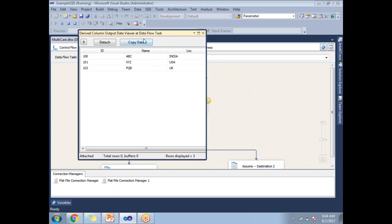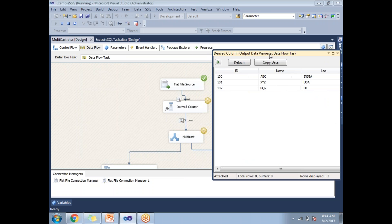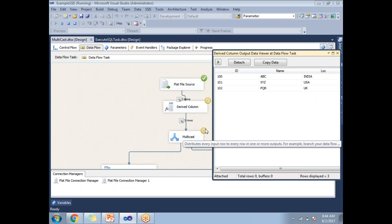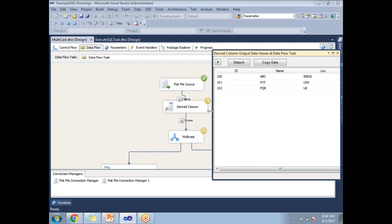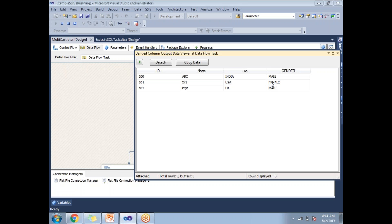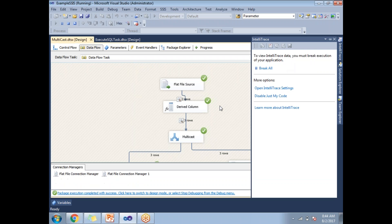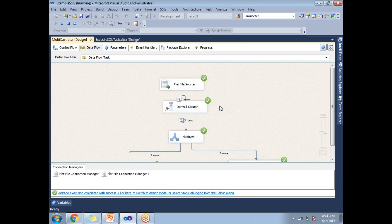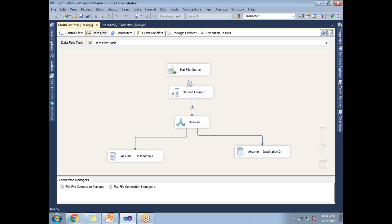After closing that viewer and continuing, the data has now crossed the Derived Column transformation and is about to reach the Multicast. Now I can see the change: 'M' has become 'Male' and 'F' has become 'Female.' This is how we enable a Data Viewer and perform debugging in an SSIS package at the Data Flow level.